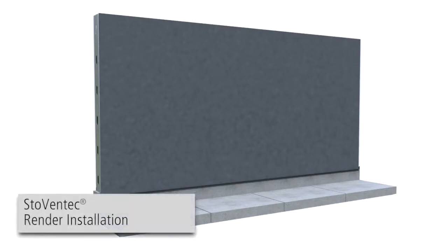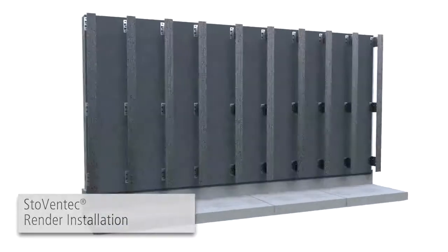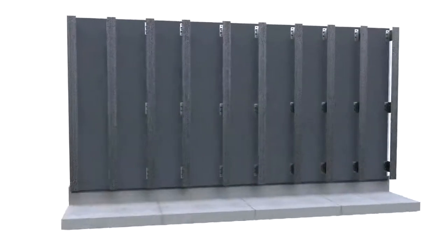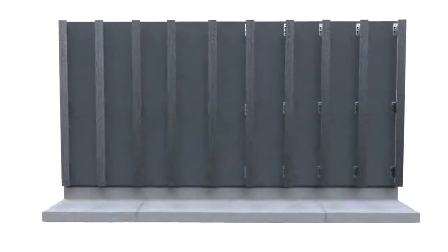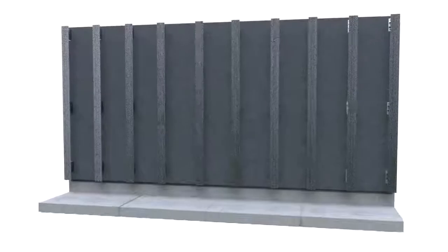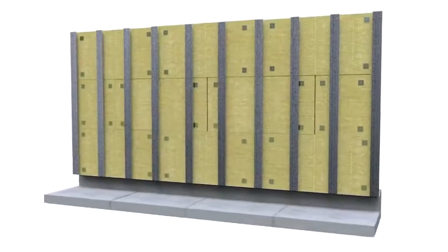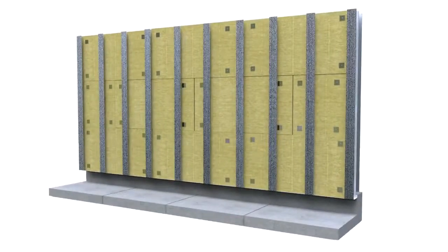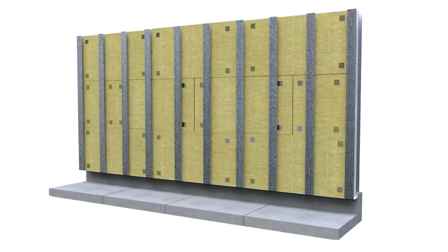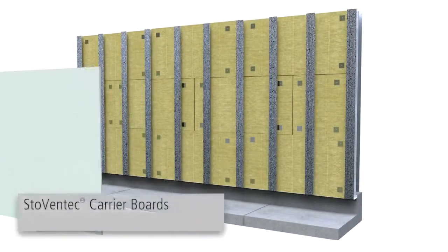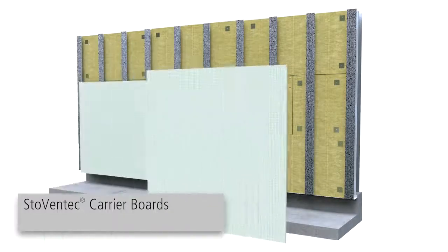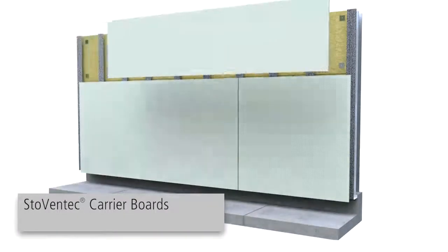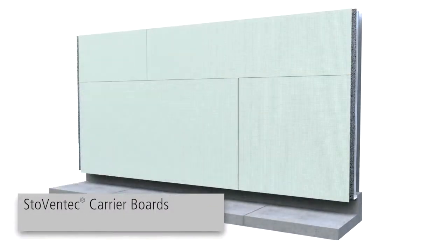StoVentec Render Installation. After installation of air and moisture barrier, sub-construction and insulation, StoVentec carrier boards must be installed as a backer for the Sto architectural finish.